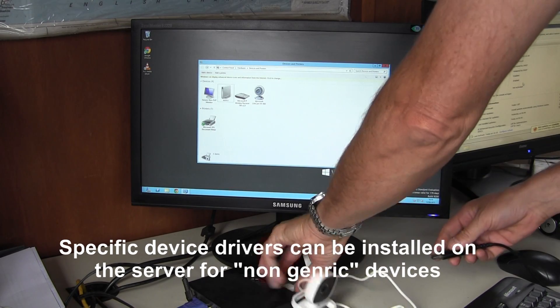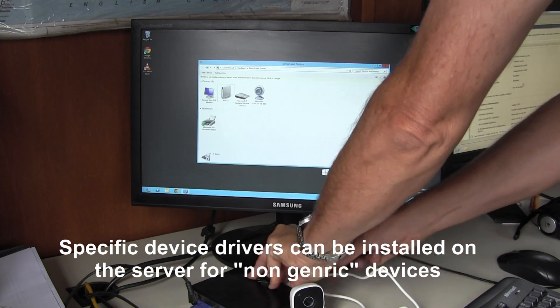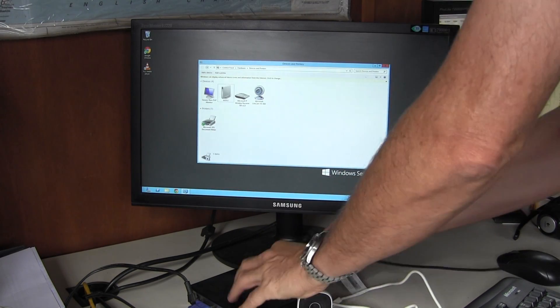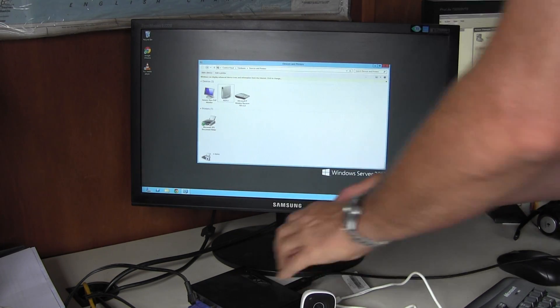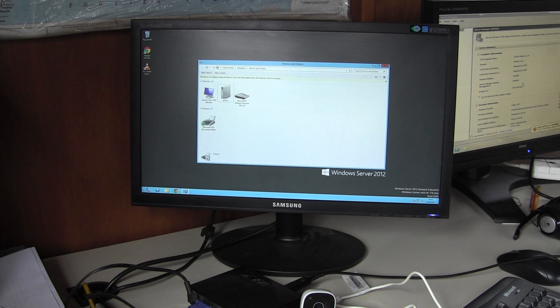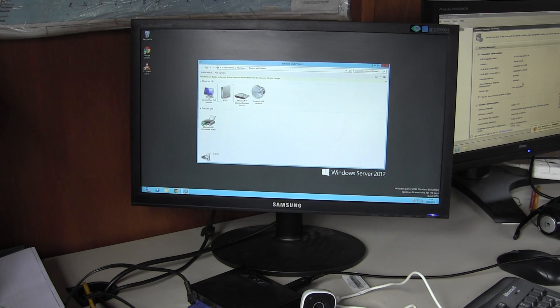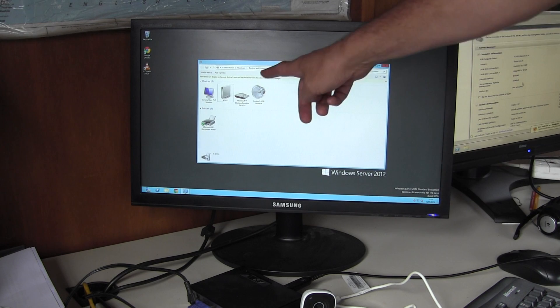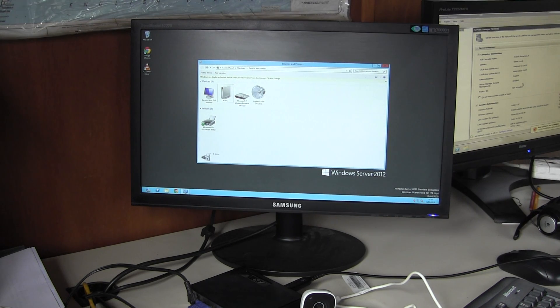If you plug in an audio headset, here is the Logitech USB device shown.